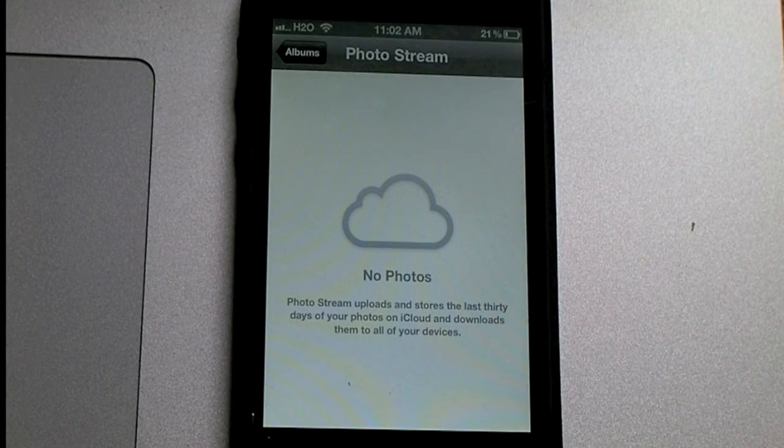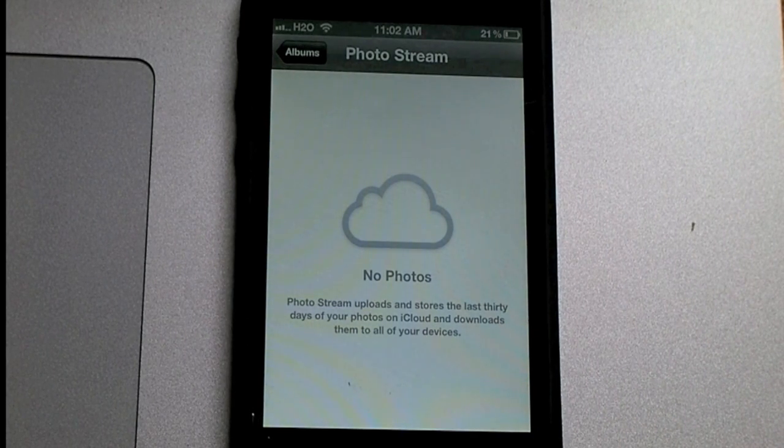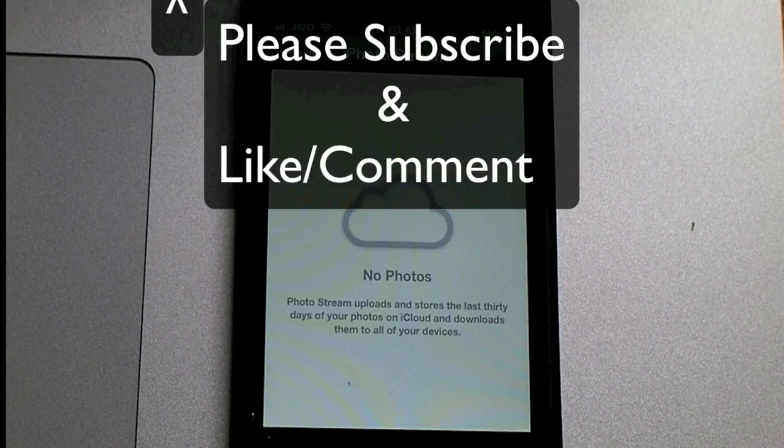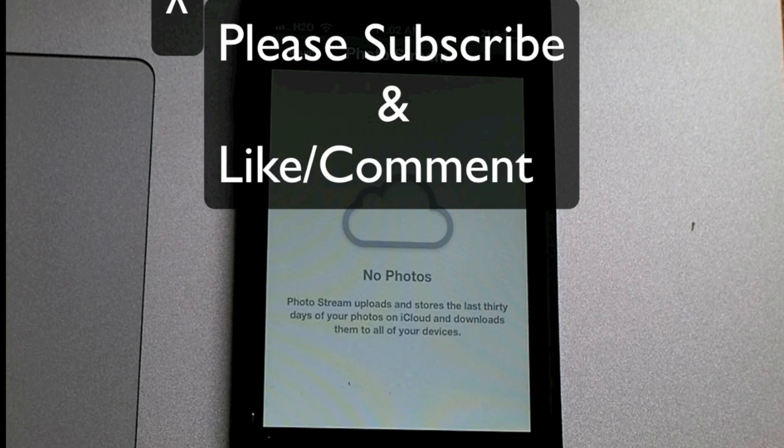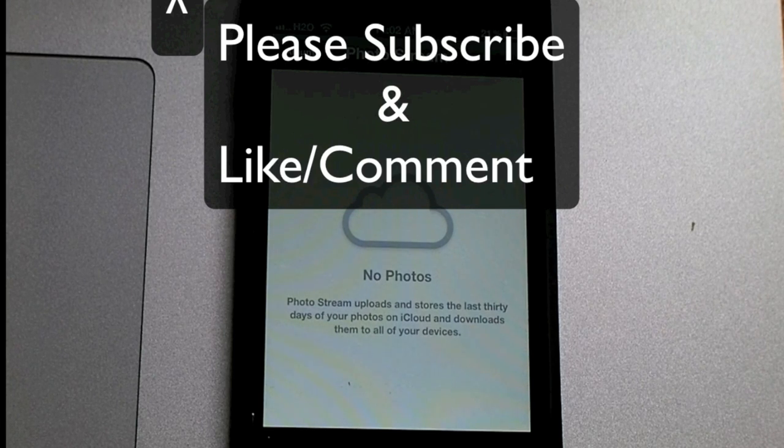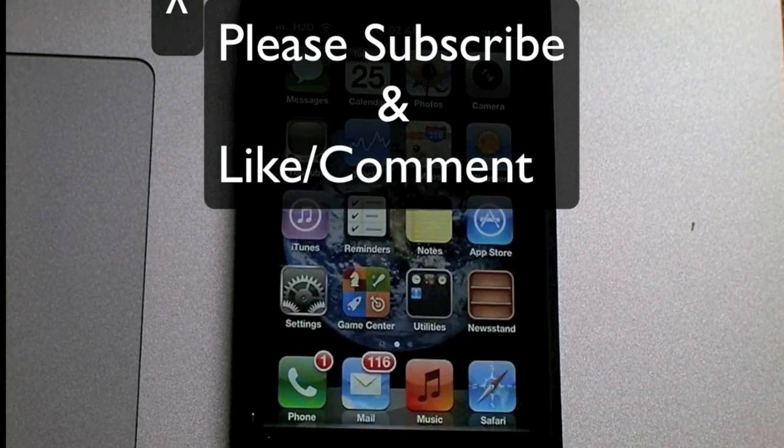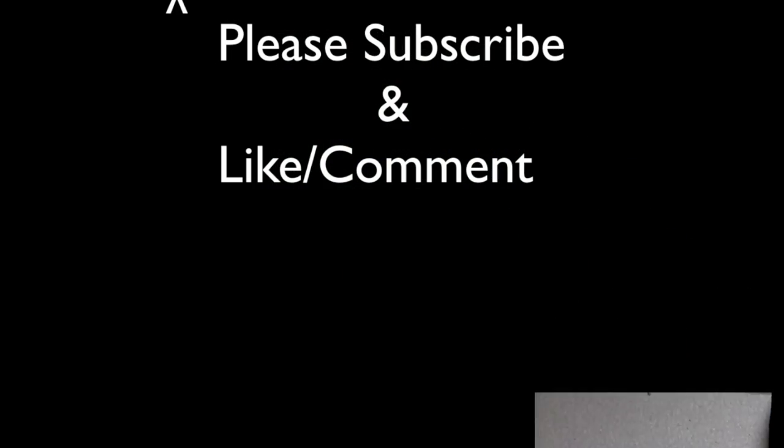And your photos will be erased, so you won't have to worry about them being automatically uploaded to your computer. Please subscribe and comment. Thanks.